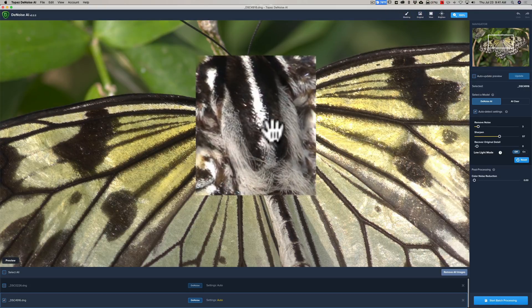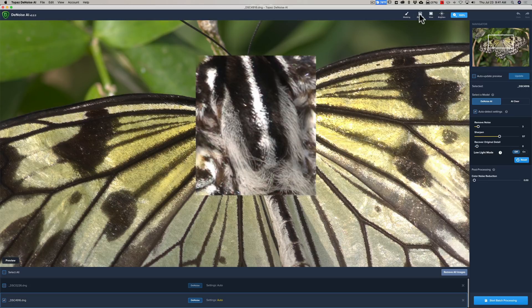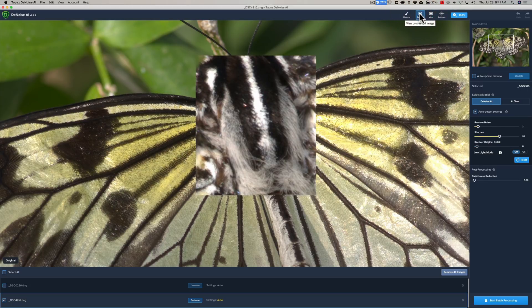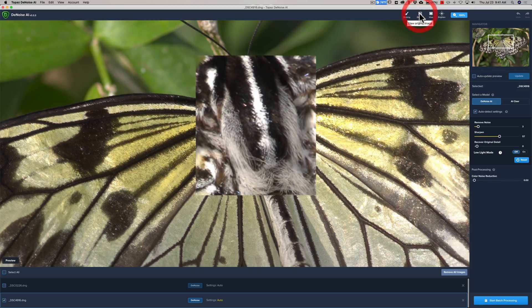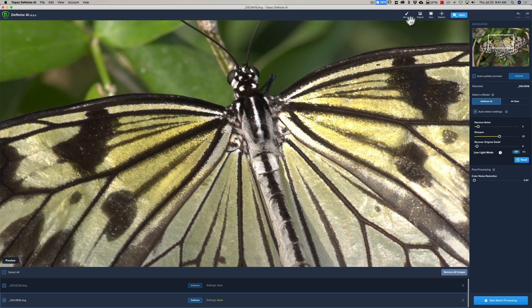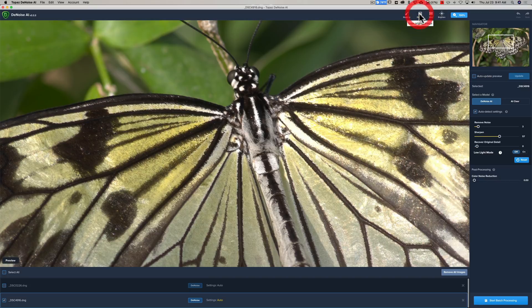And if you look like right in here at the fine hairs on this butterfly. There's before, after, before, after. I mean, amazing in the head area here, before, after.